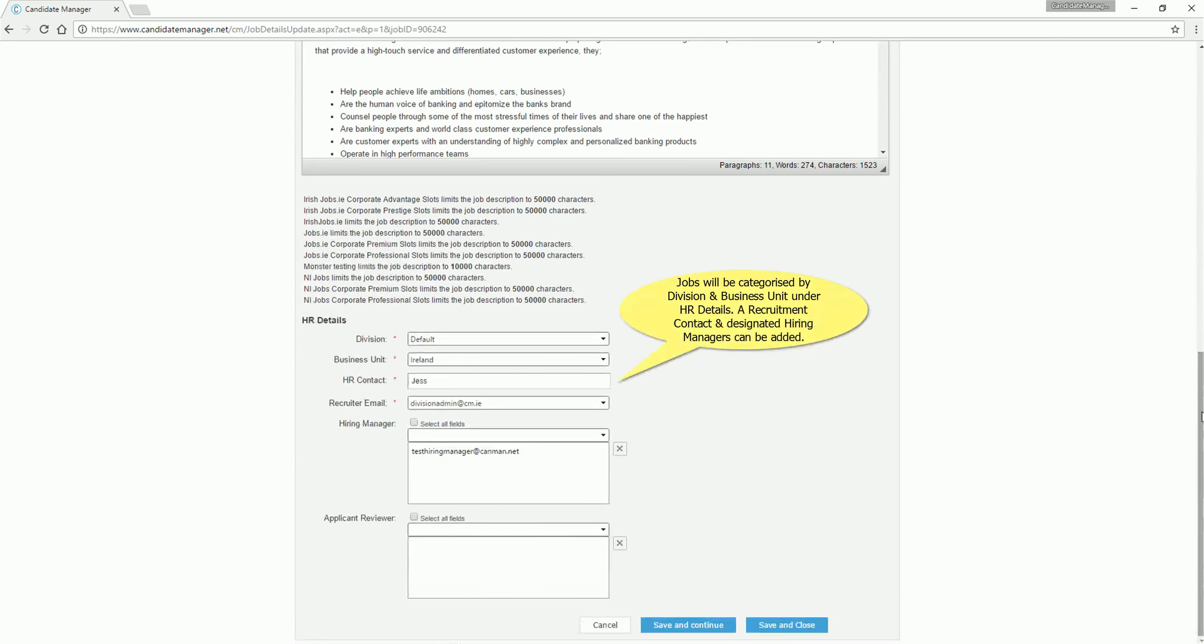Jobs will be categorized by Division and Business Unit under HR Details. A recruitment contact and designated hiring managers can also be added.